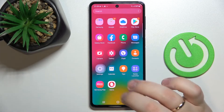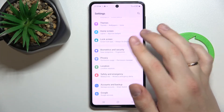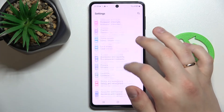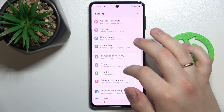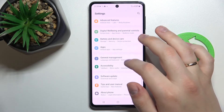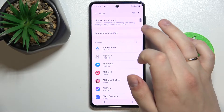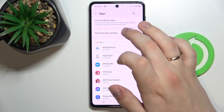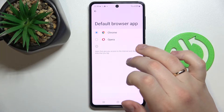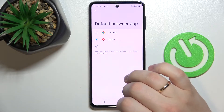First of all, we need to go to Settings. In the Settings, look for the Apps category. In the Apps category menu, go for Default Apps, then go for Browser App, and all that's left to do is select Opera.